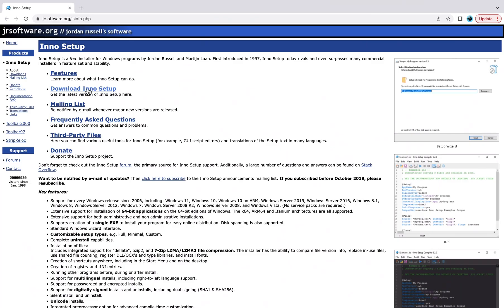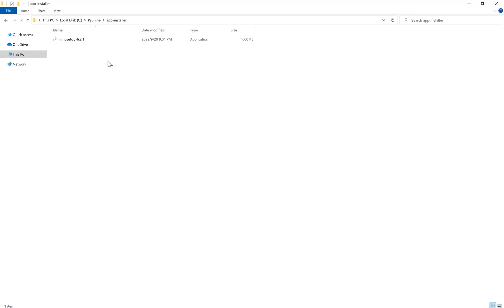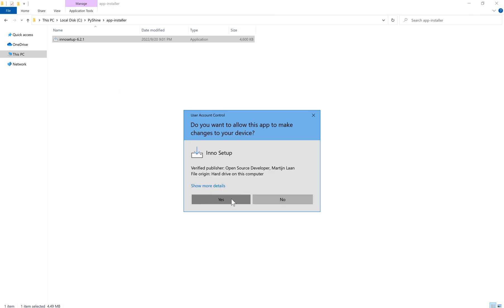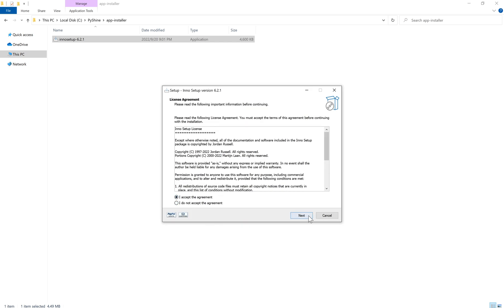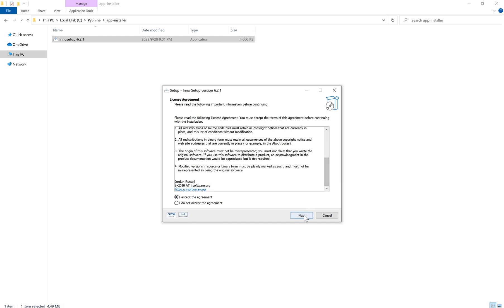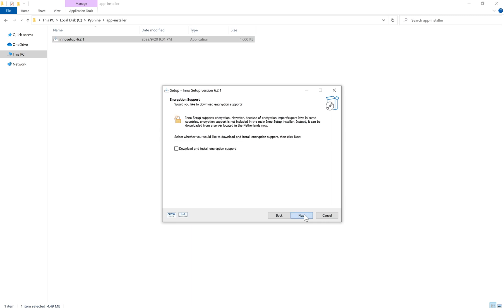Here, we will download and install the InnoSetup executable file. InnoSetup is a free installer for Windows programs. First introduced in 1997, it today rivals and even surpasses many commercial installers in feature set and stability. Its features include extensive support for installation of applications on the 64-bit editions of Windows. The X64, ARM64, and Itanium architectures are all supported.